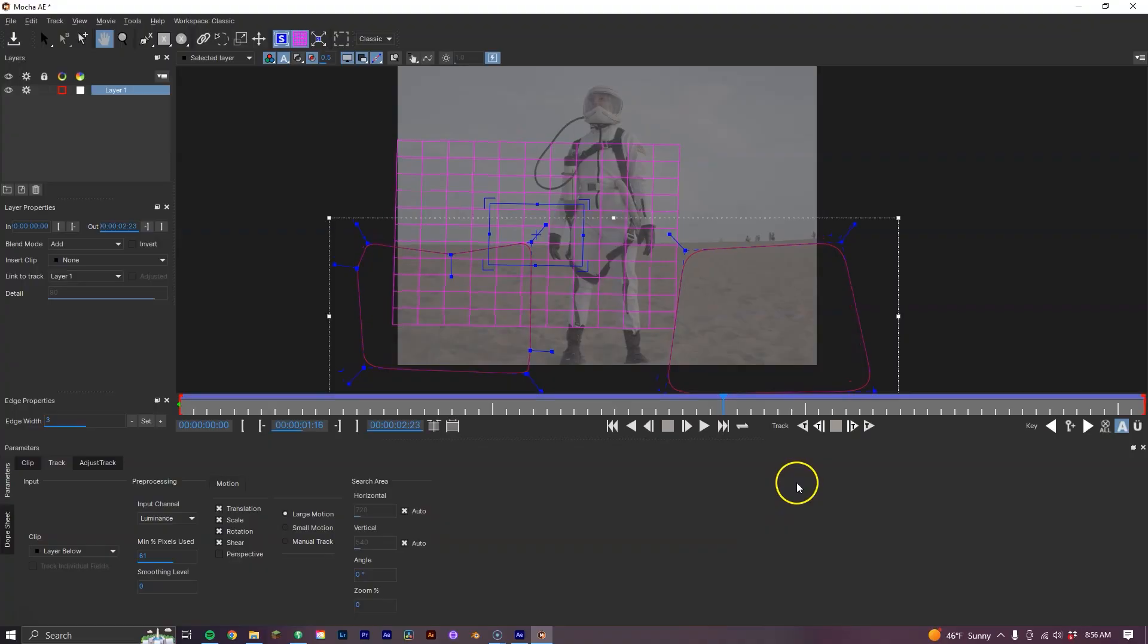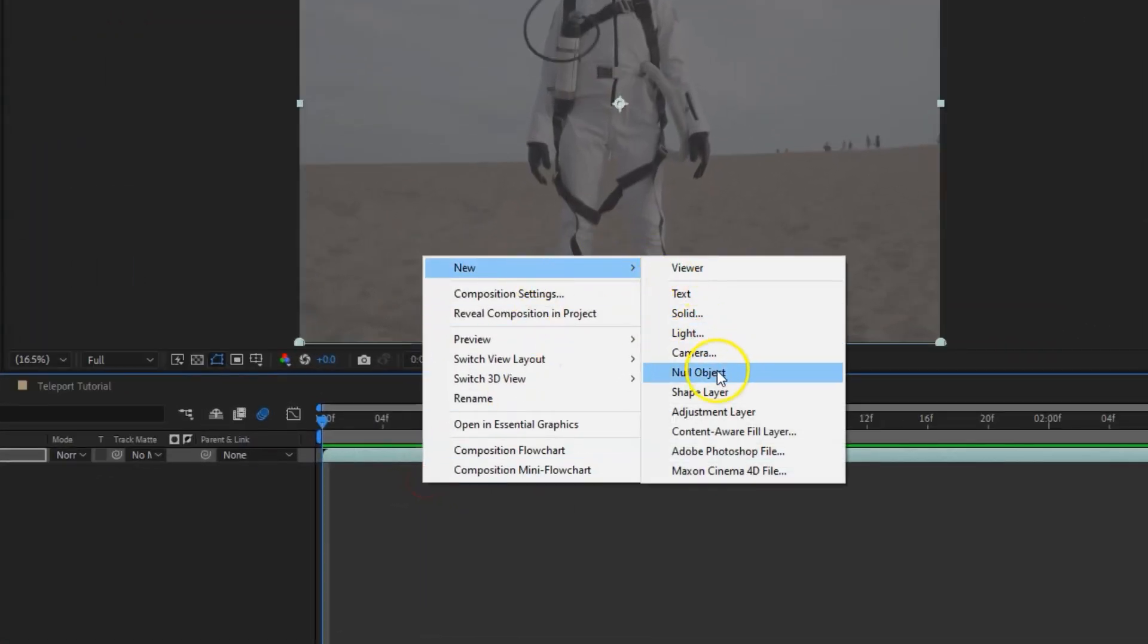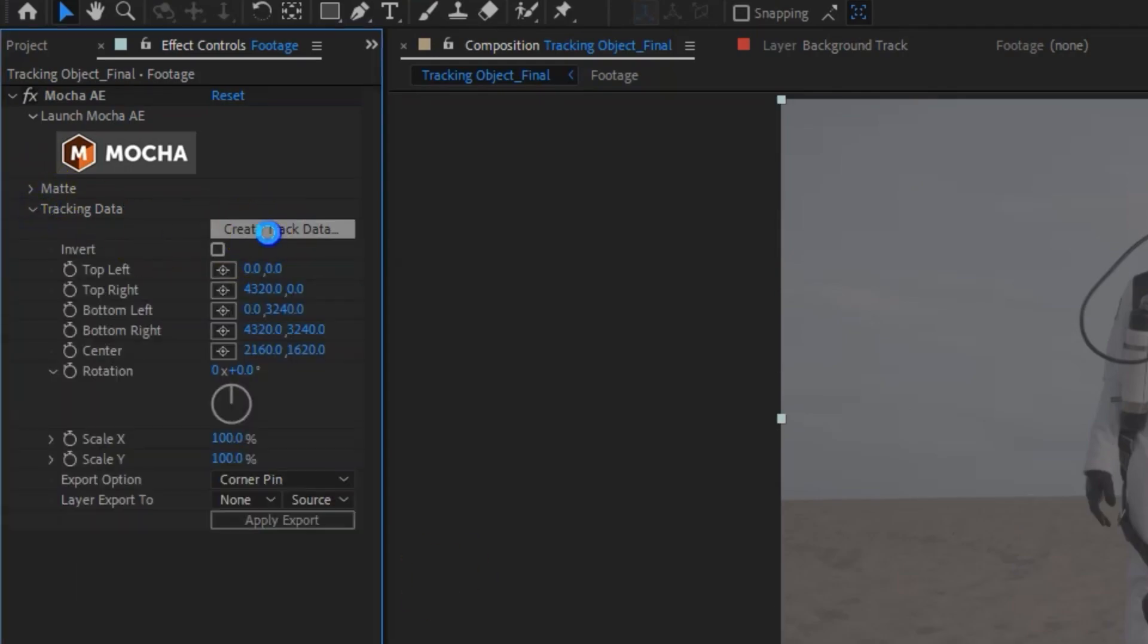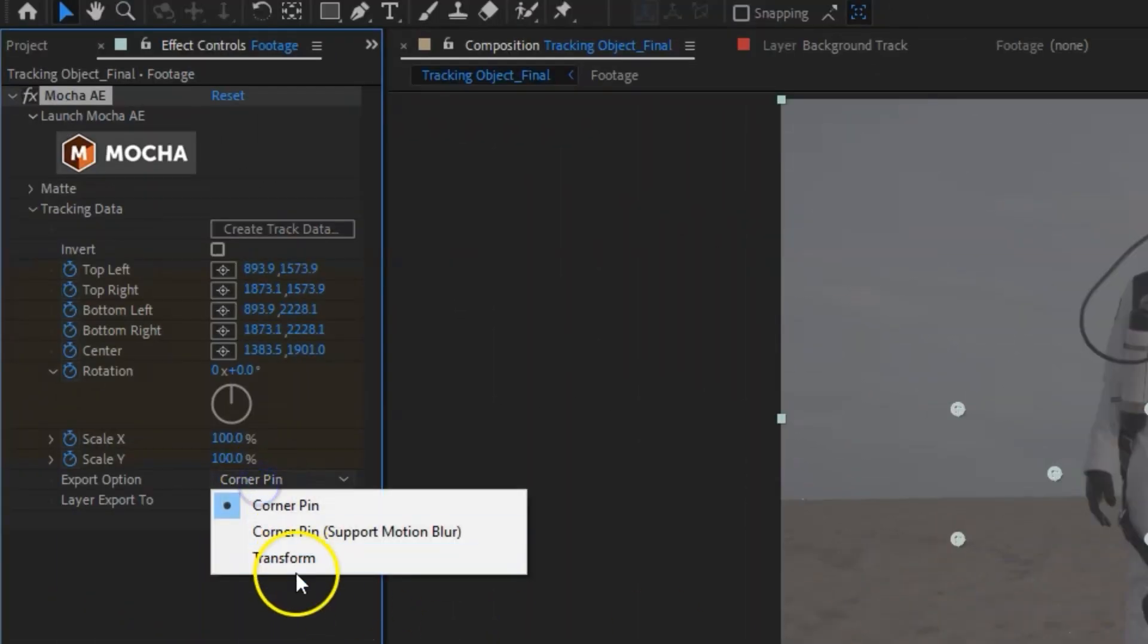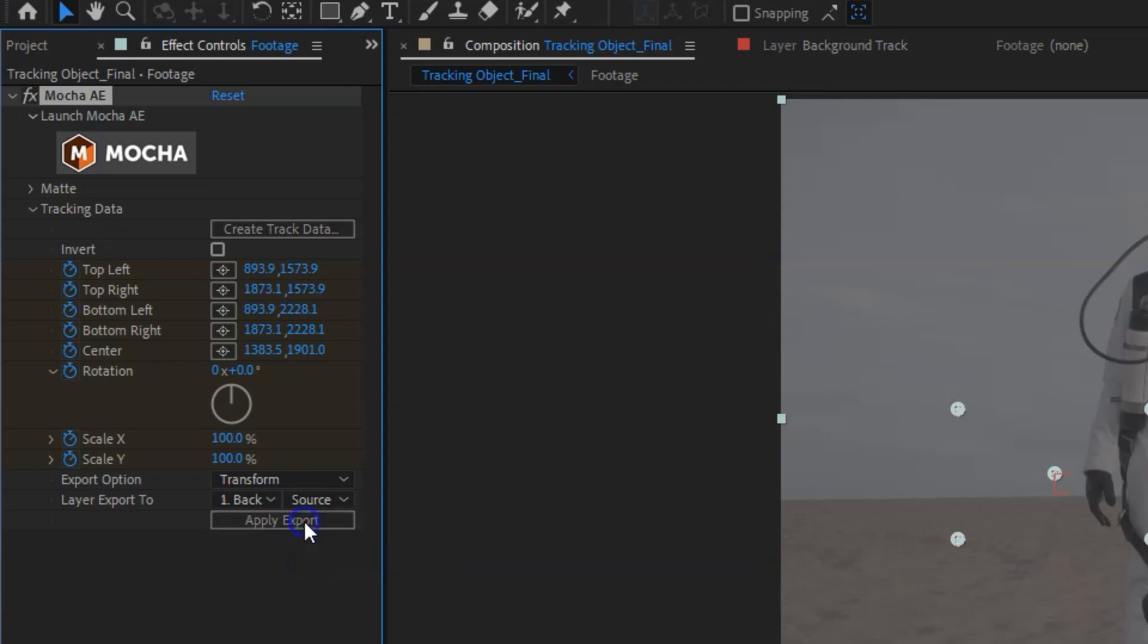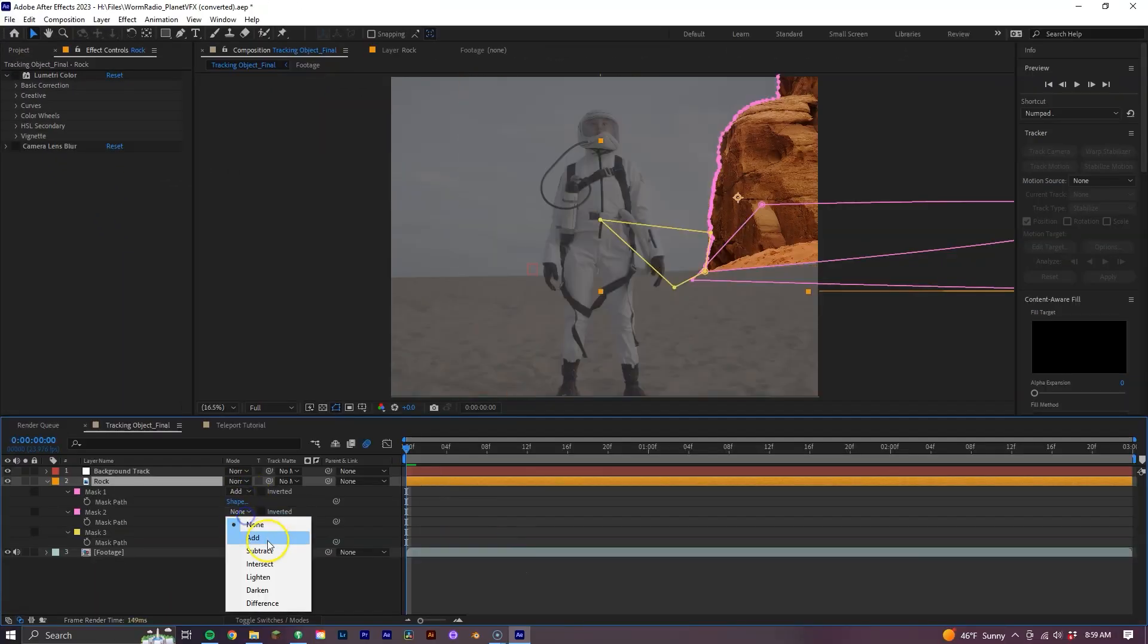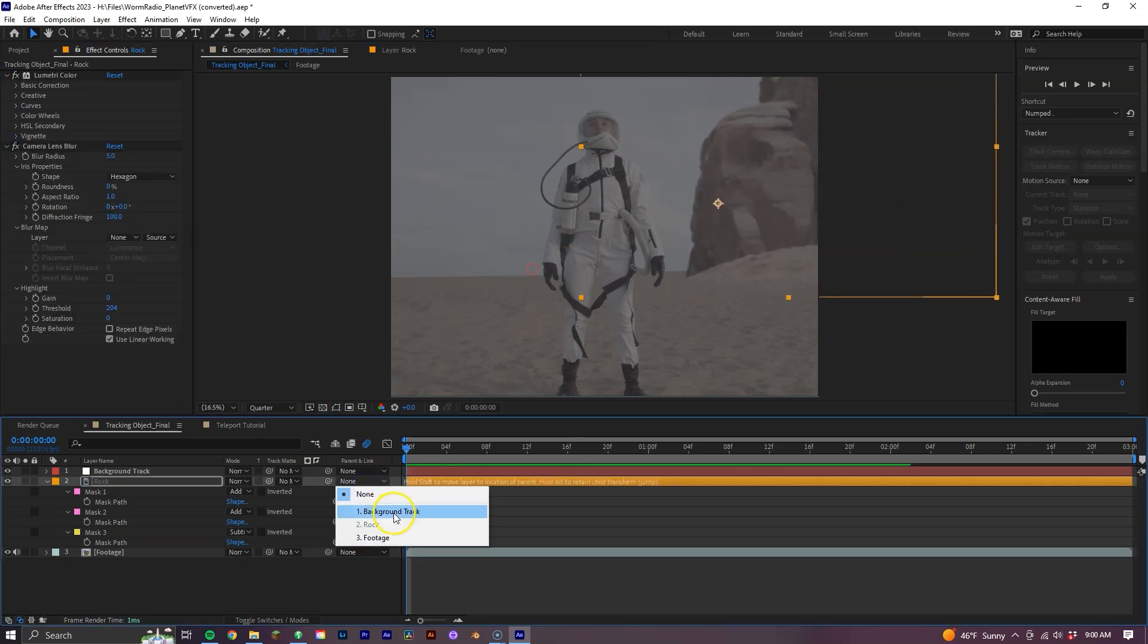Once our track is done, save our project and exit out of Mocha. Now in our composition, right mouse click and select New Null. Go to the Effects Control Panel where you see Mocha AE, select the Tracking Data drop-down menu and click Create Track Data. Hit OK and then go to Export Option and set it to Transform and set the Layer Export to our Null. Now let's add in our object, this being a rock that I've already masked, color-graded, and added some camera lens blur. Now take the rock layer and parent it to the Null.